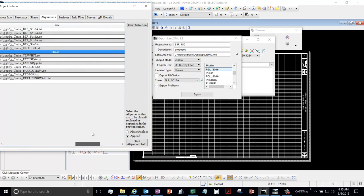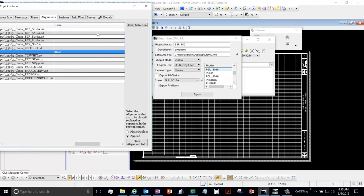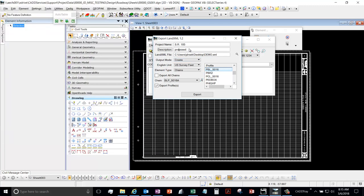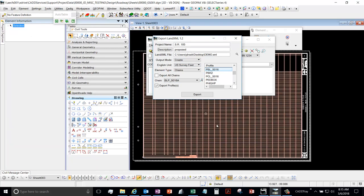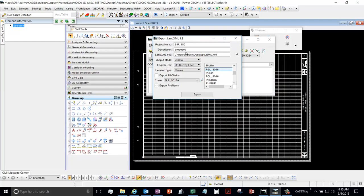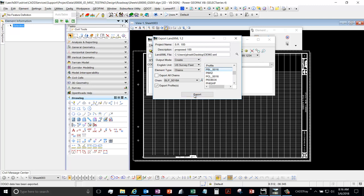So if you fill it out here, you don't have to worry about doing it later. And then you would choose the location to save it. I'll just do demo and export, and you have your land XML file.